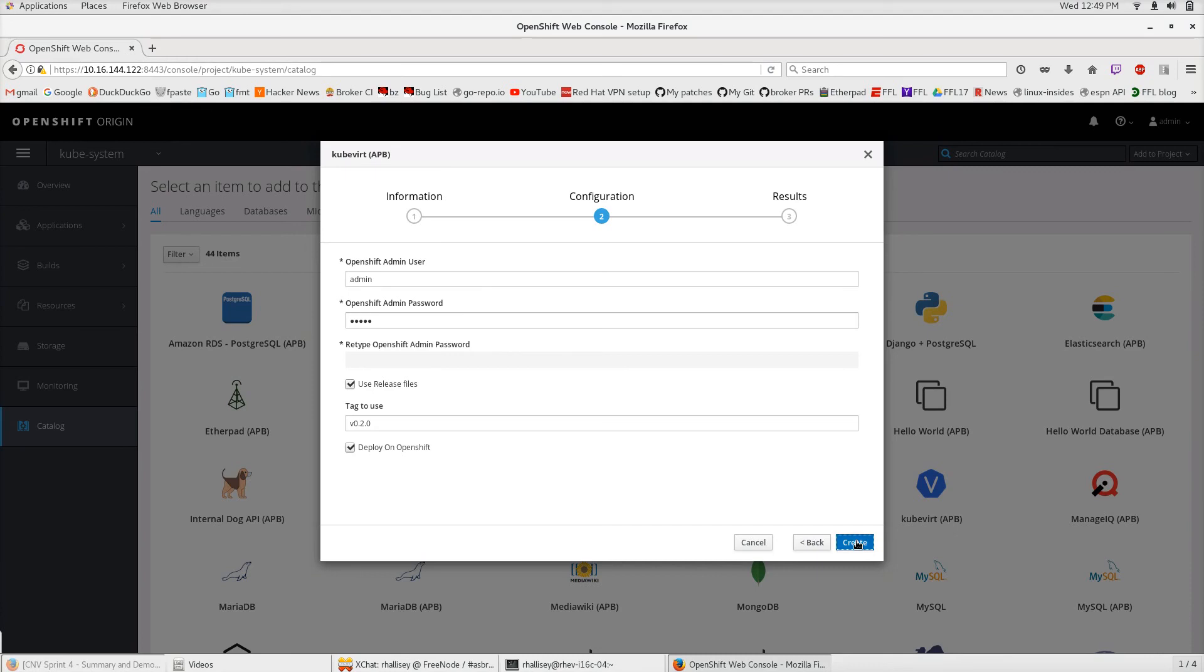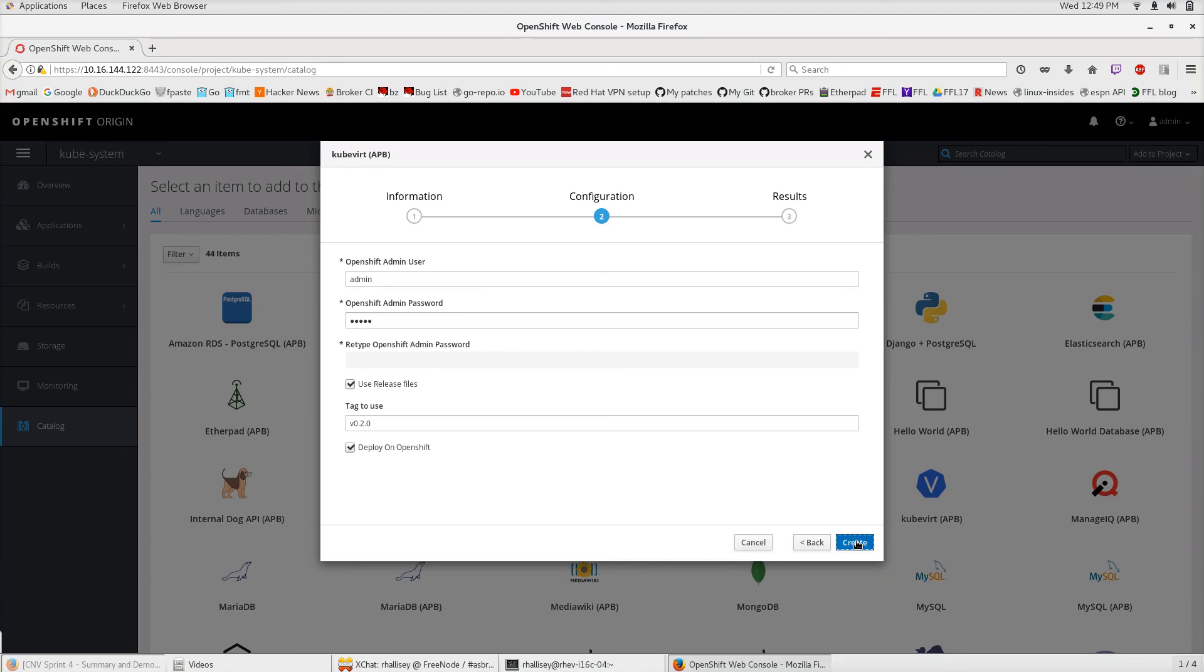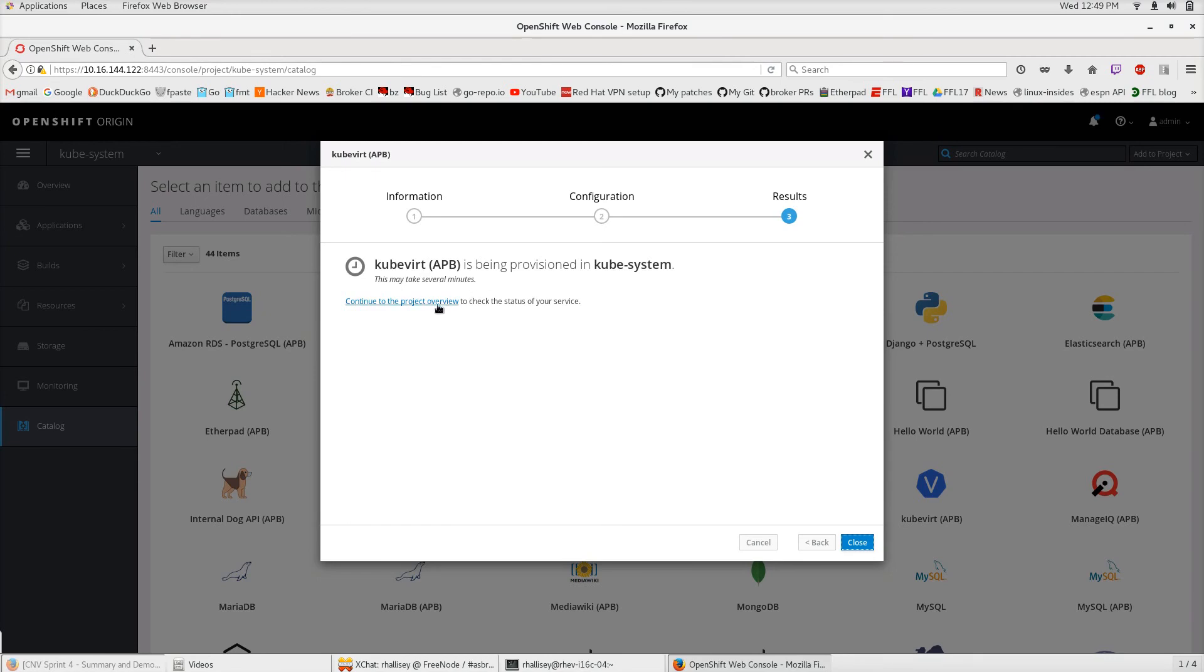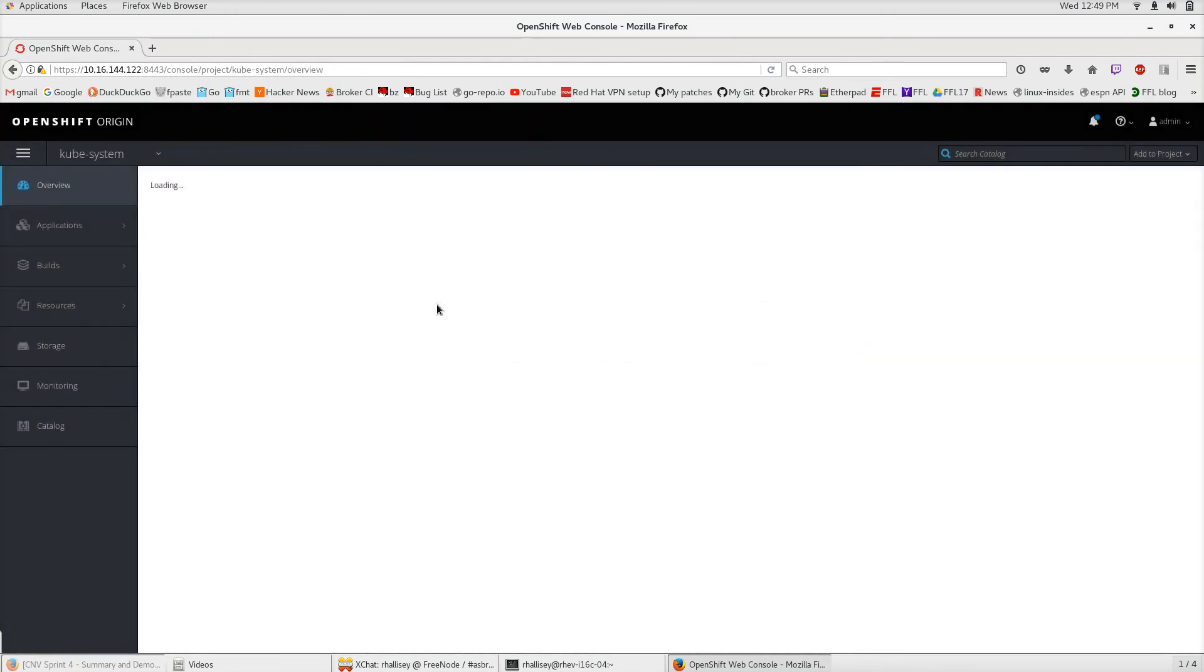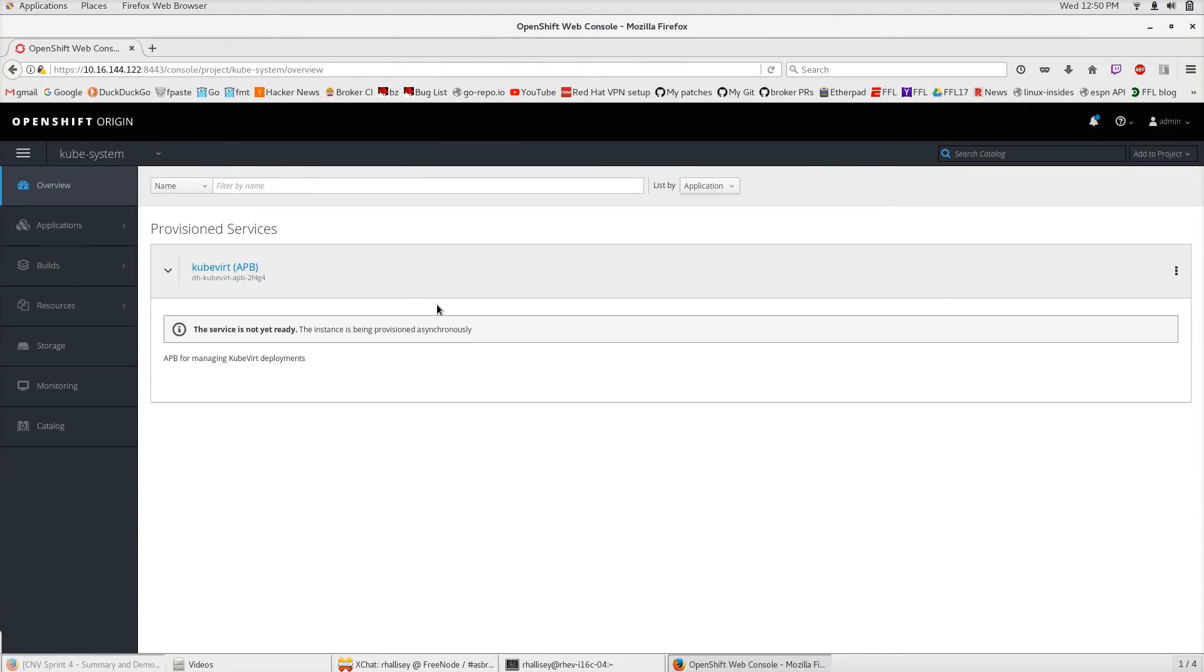We're going to create the QVERT APB and look at our QVSystem namespace. This shows the list of provisioned services in our QVSystem namespace. Right now that is the QVERT APB.